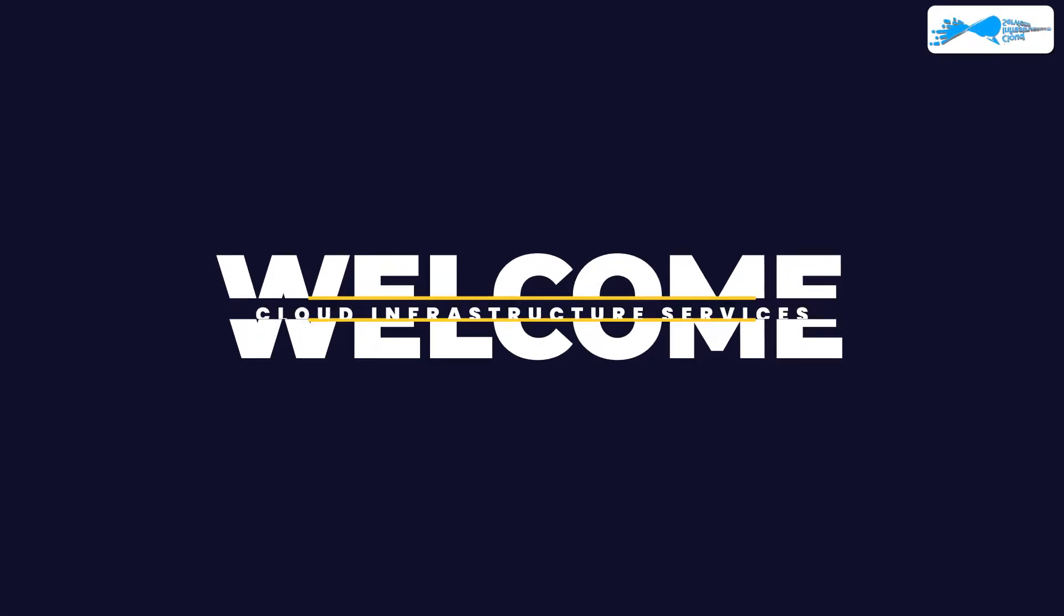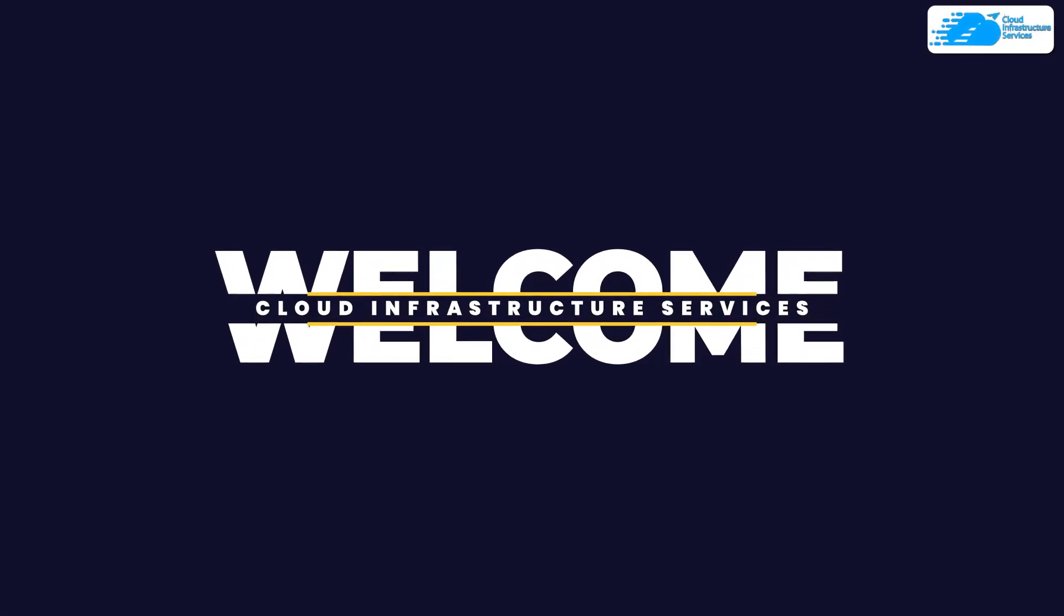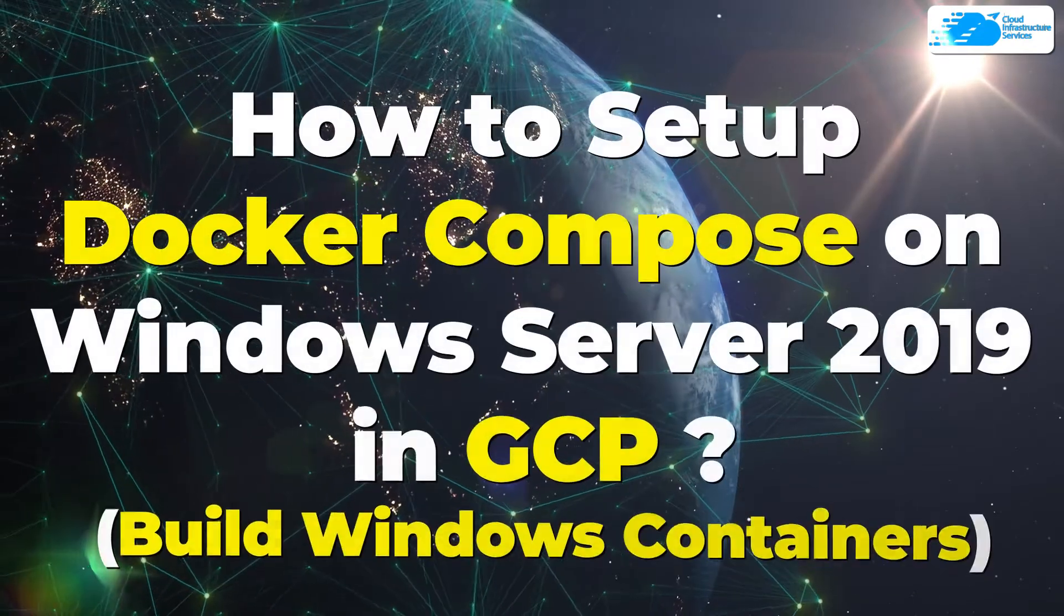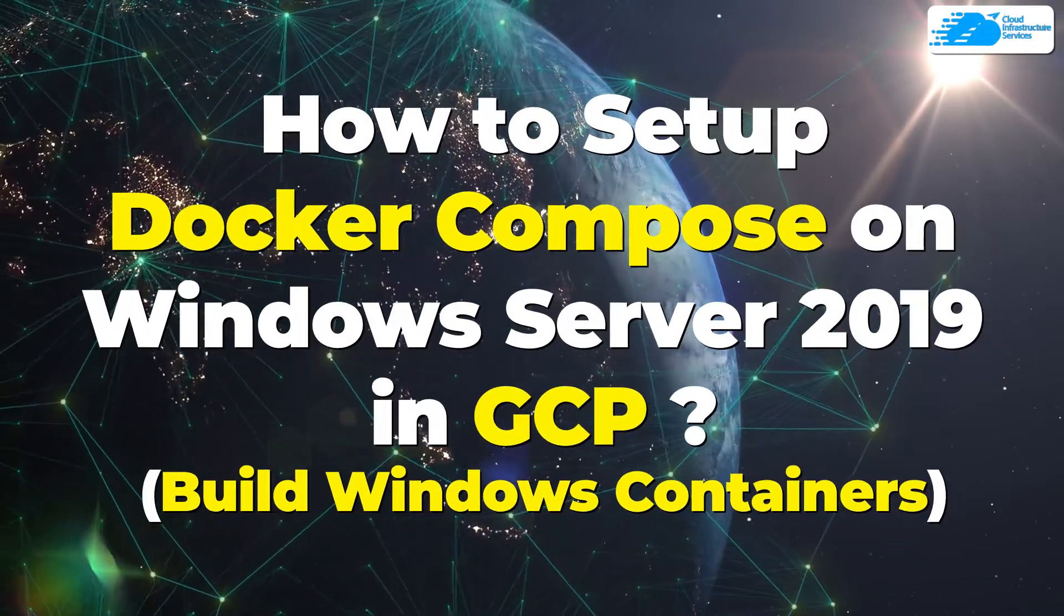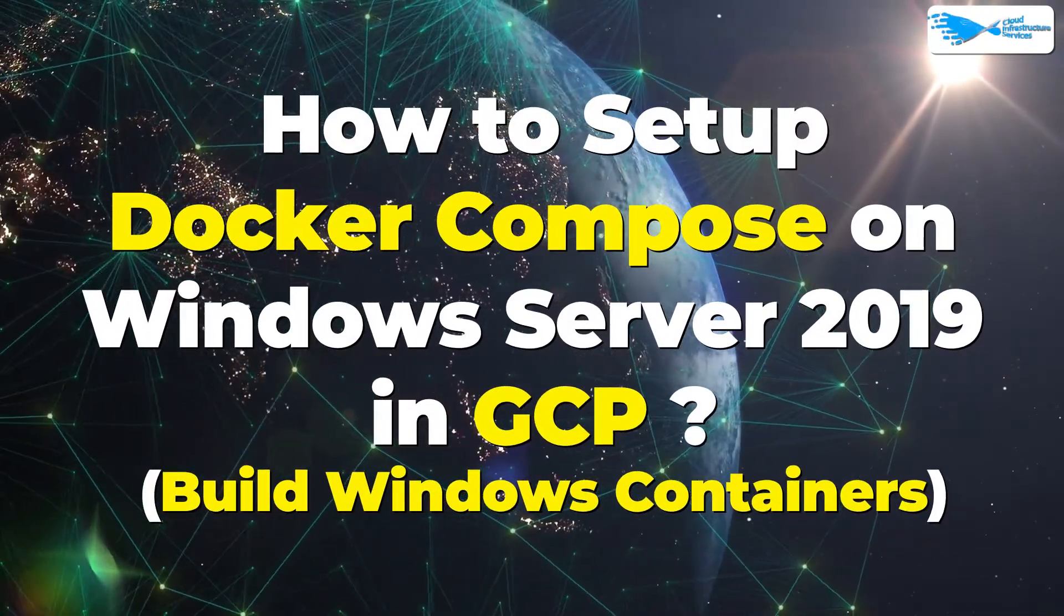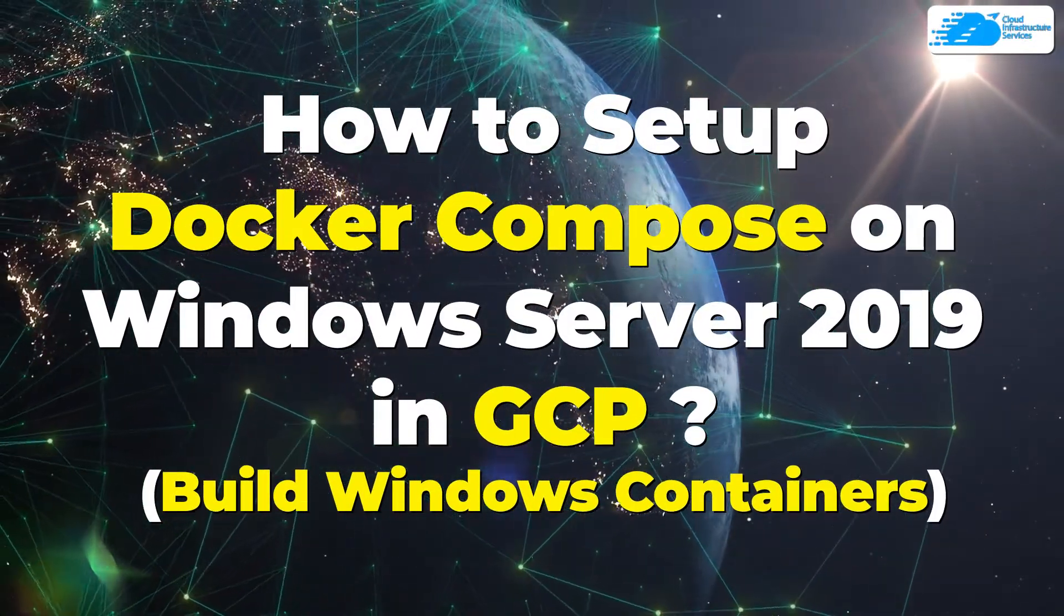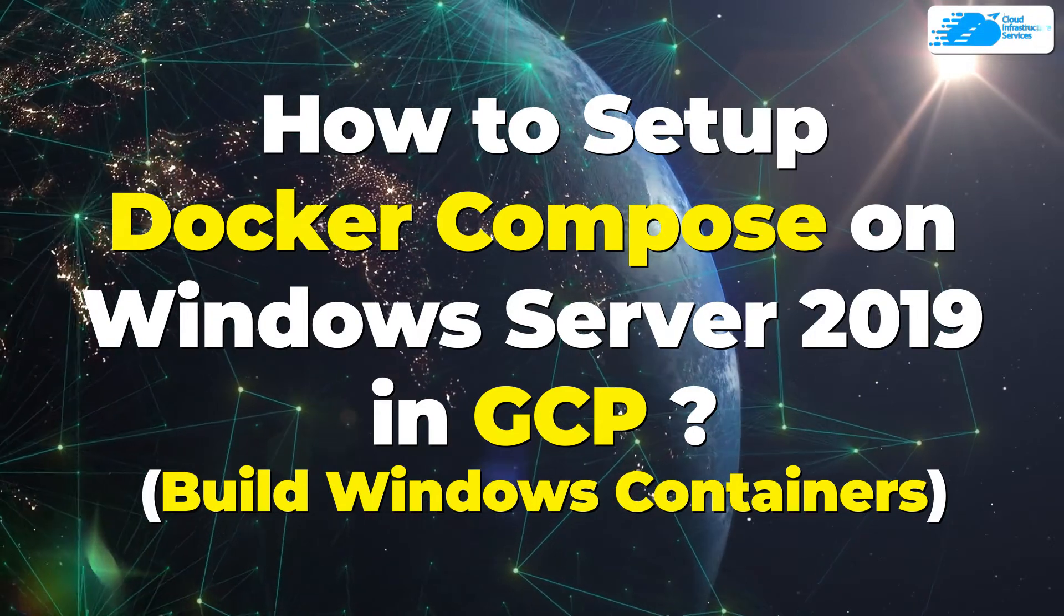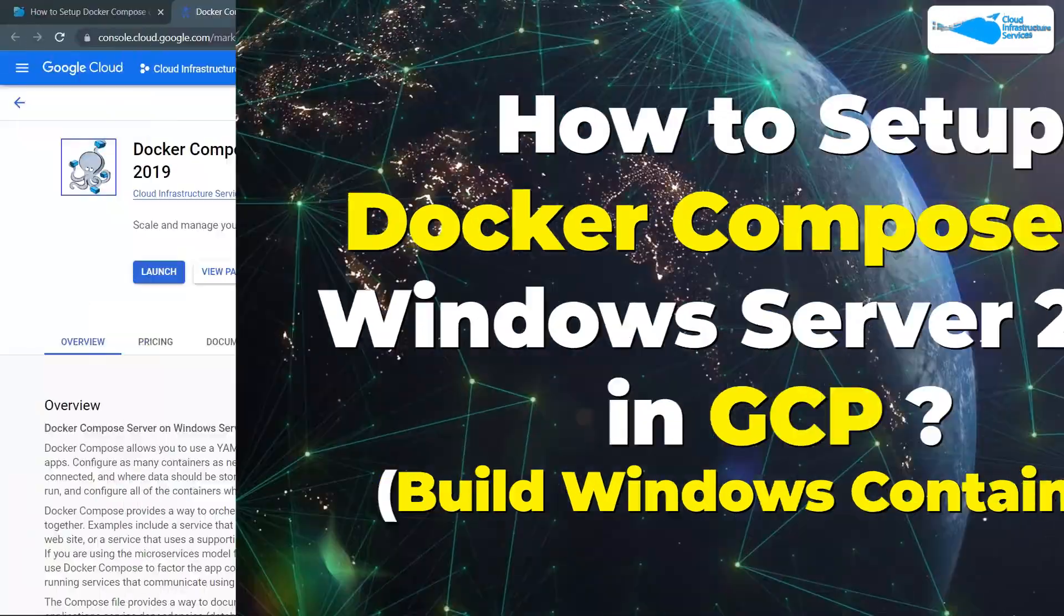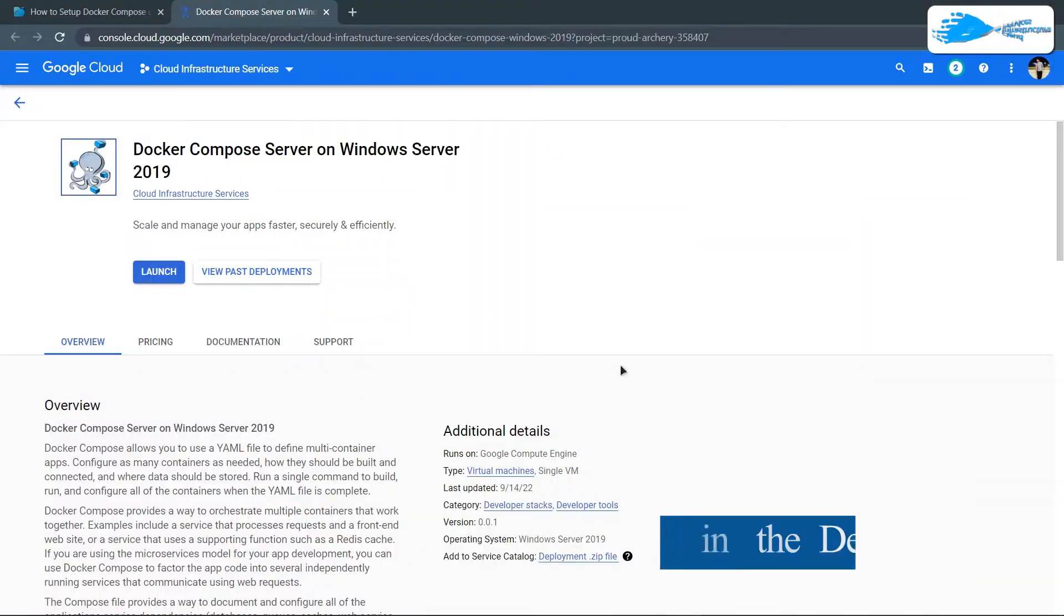Welcome to Cloud Infrastructure Services YouTube channel. In this video, we are going to show you how you can set up a Docker Compose server running on Windows Server 2019 hosted on Google Cloud Platform.